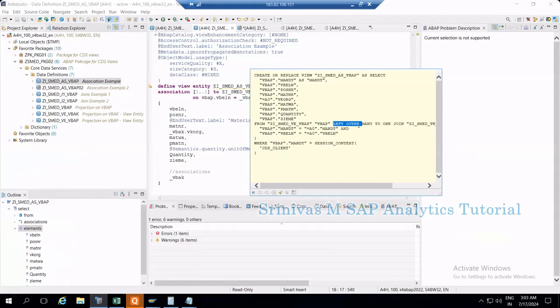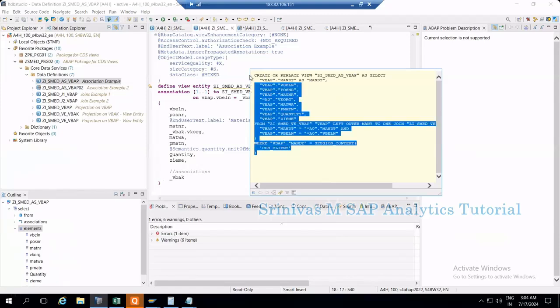That's the reason associations are almost similar to left outer joins. Now see the system is performing the join between these two using the key MANDT client and VBLN. Let's copy this SQL statement also into the notepad.